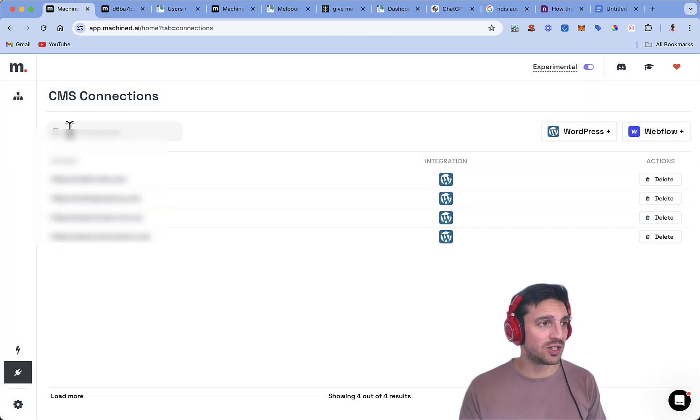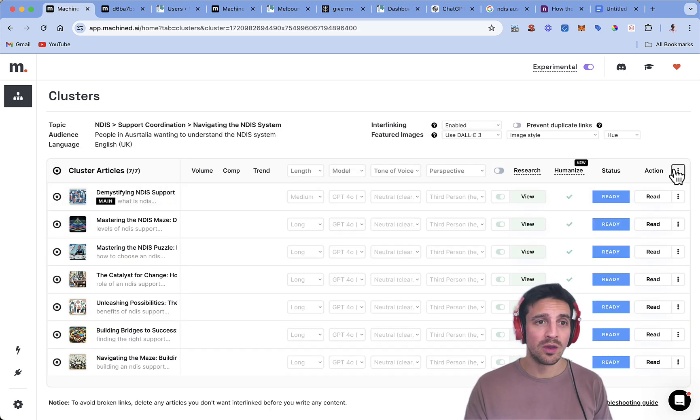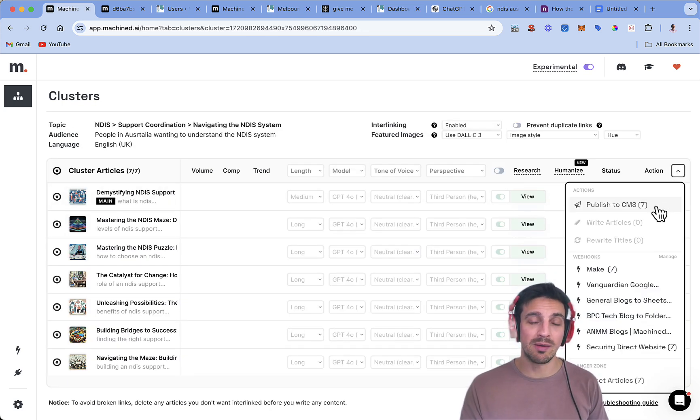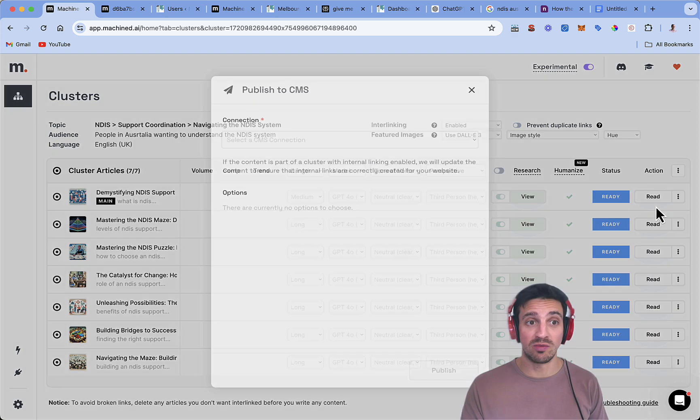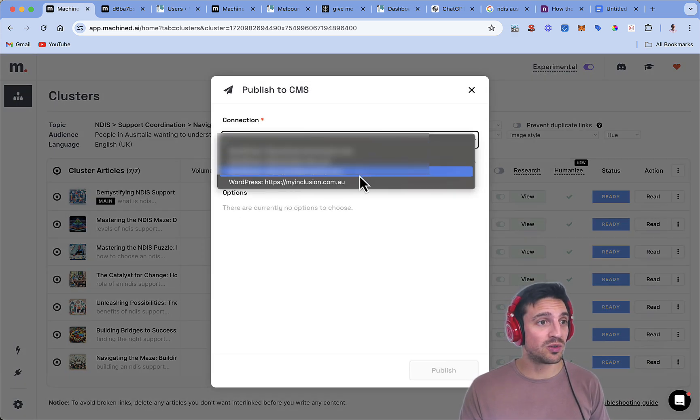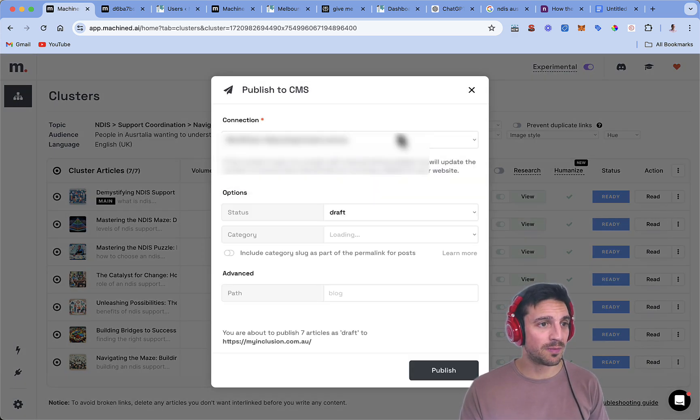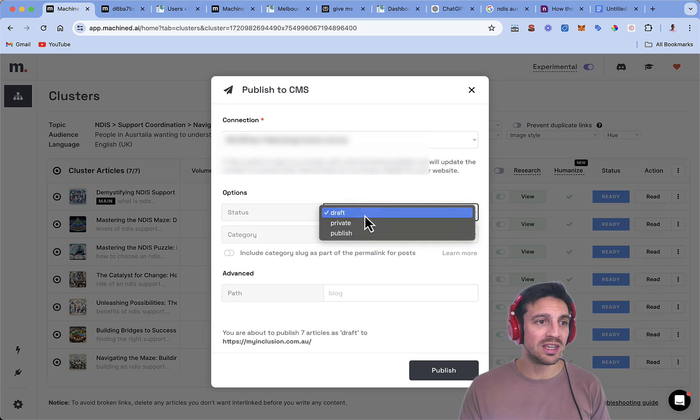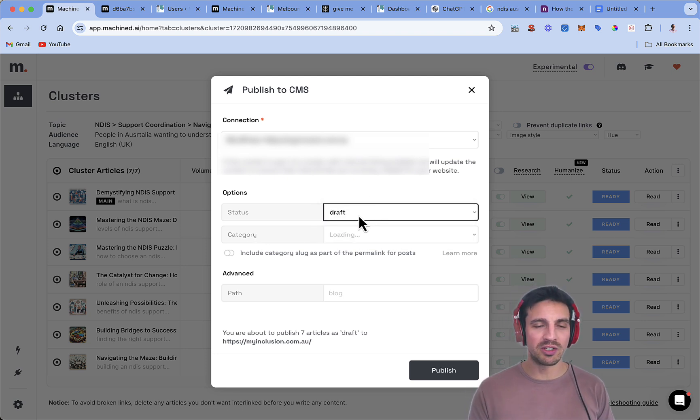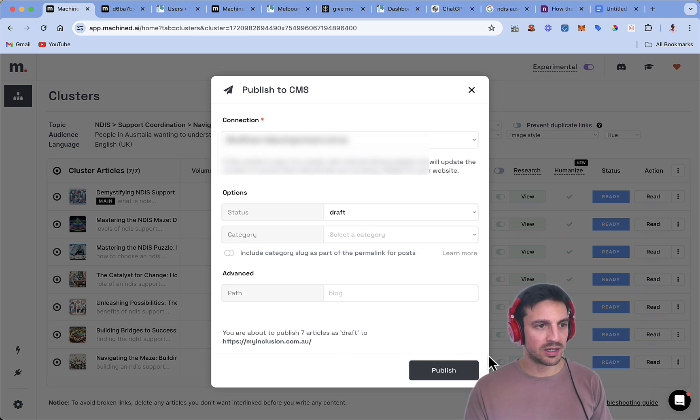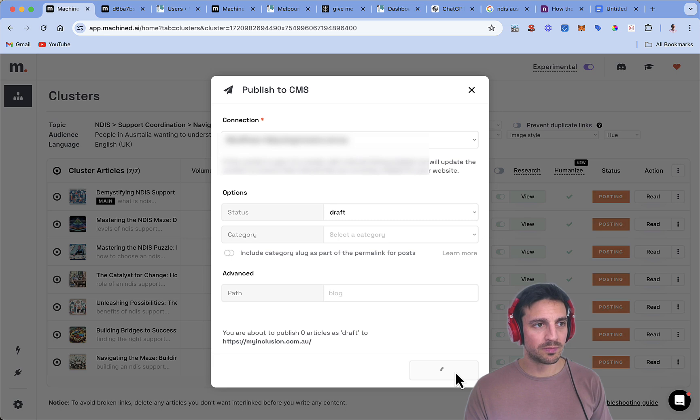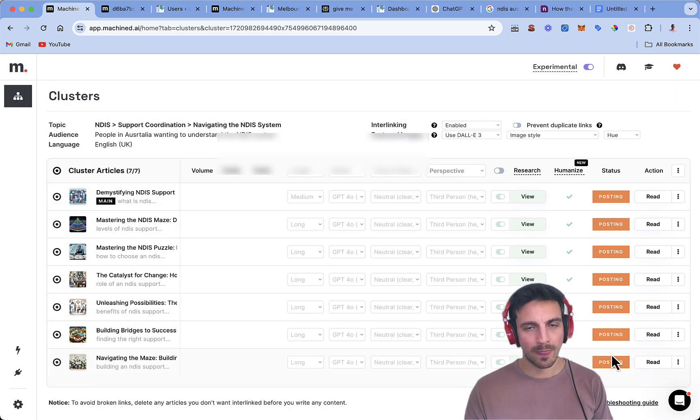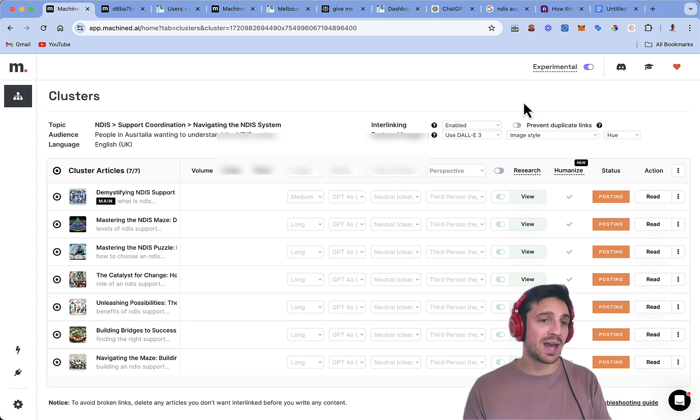We're going to write to finish here. And if we go clusters and the clusters that we just wrote here, we can actually publish to a CMS, which is really good. We select the connection and we go to the website here and option. We're going to leave the status as draft. You don't want to publish them right away. You always want to check how they look. And that is it. We're going to publish.